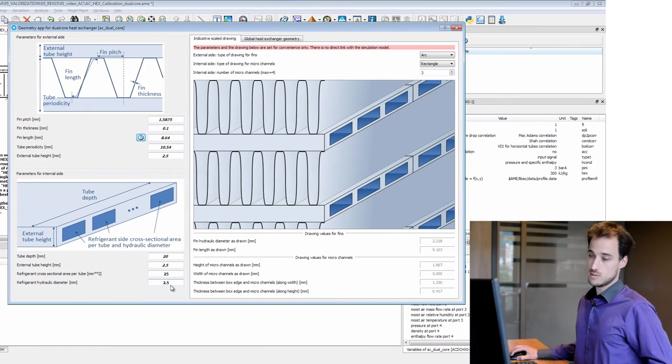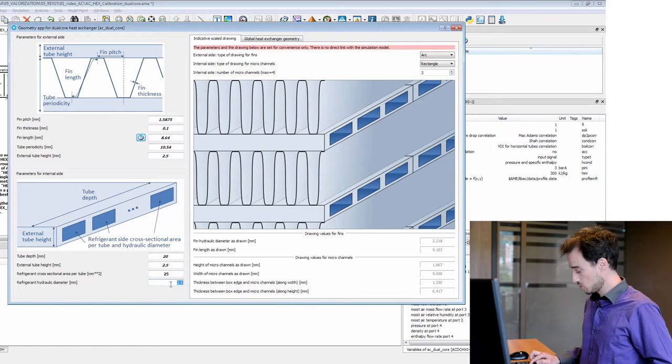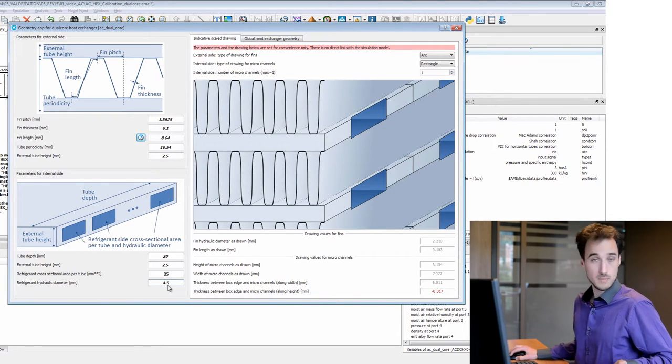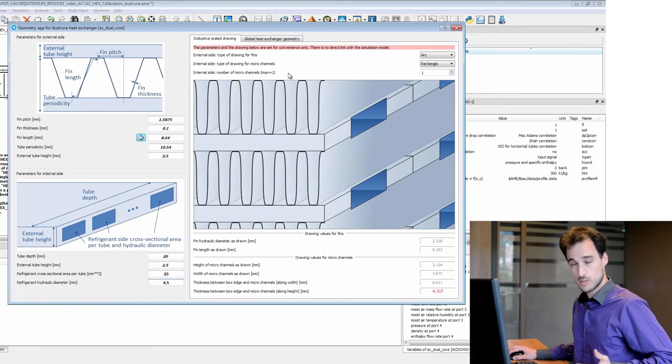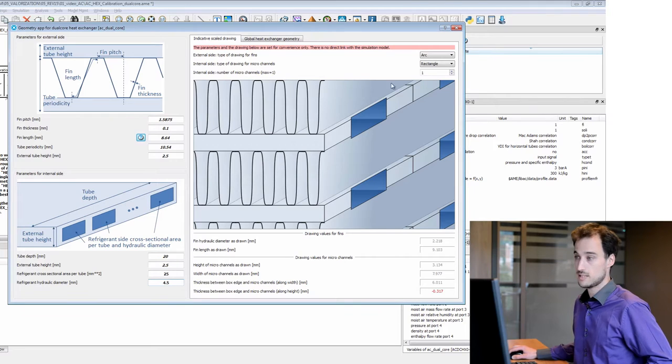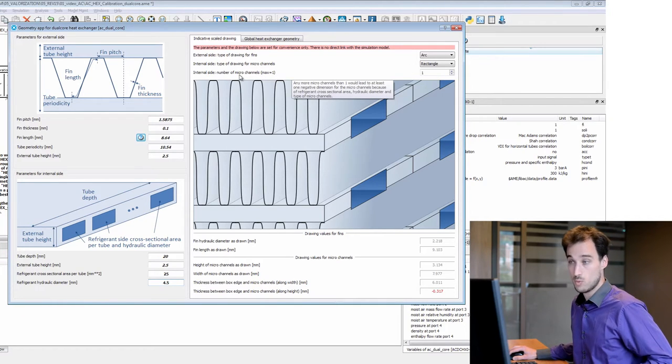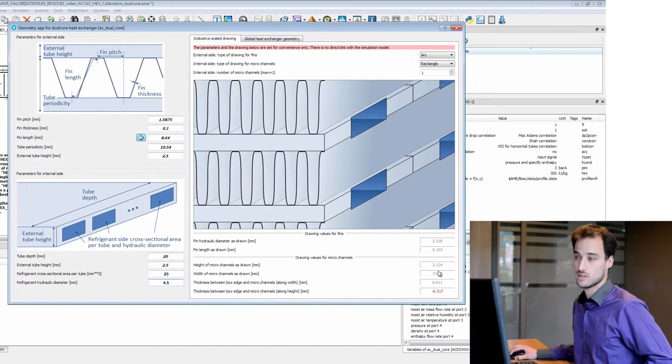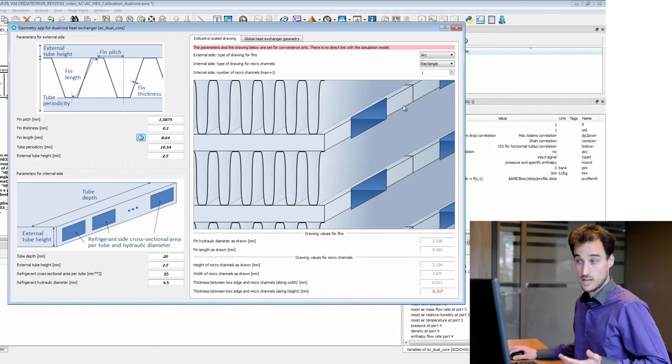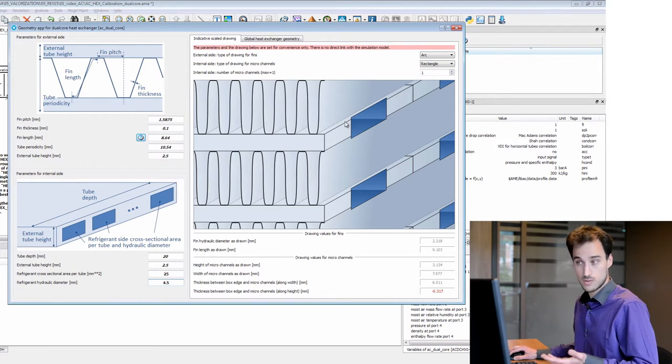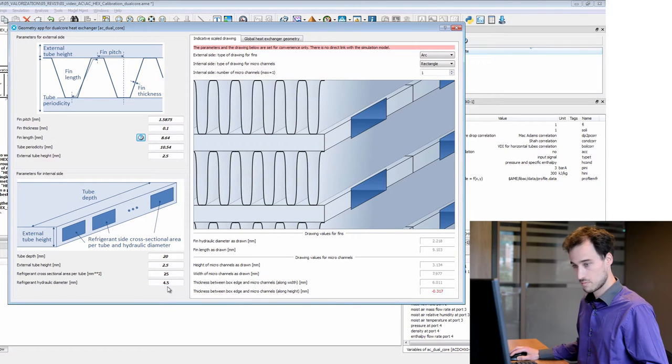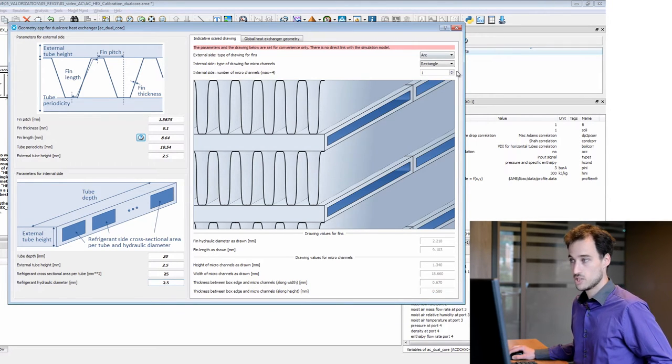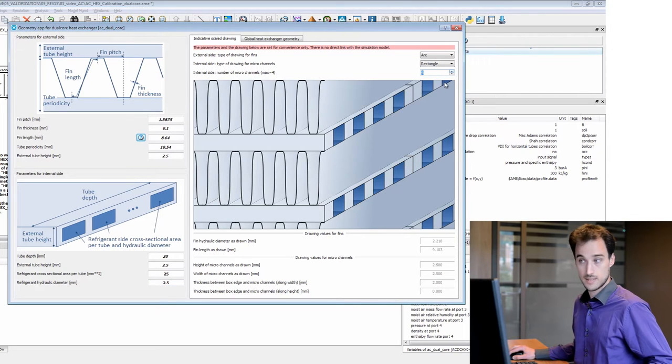The second thing interesting with this tool is that perhaps you can change parameters which seem correct, but there is some pre-processing in the application that shows that with the parameters you have set, this is consistent mathematically with only one micro channel with these dimensions and clearly this doesn't fit with the tube height. So here the app clearly shows that there is some problem with your geometry. And here you can change and see that now it seems correct.